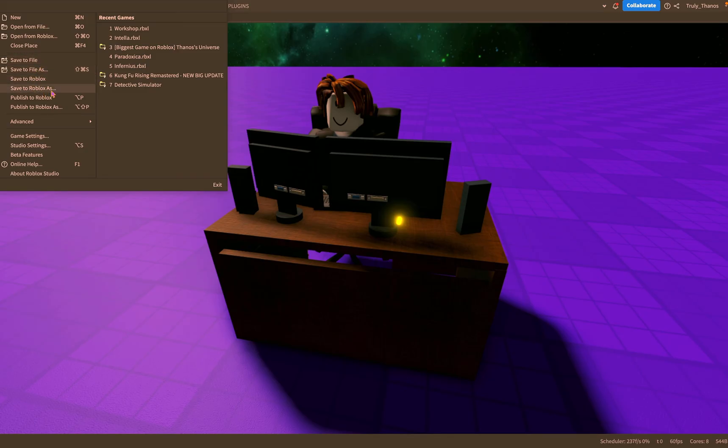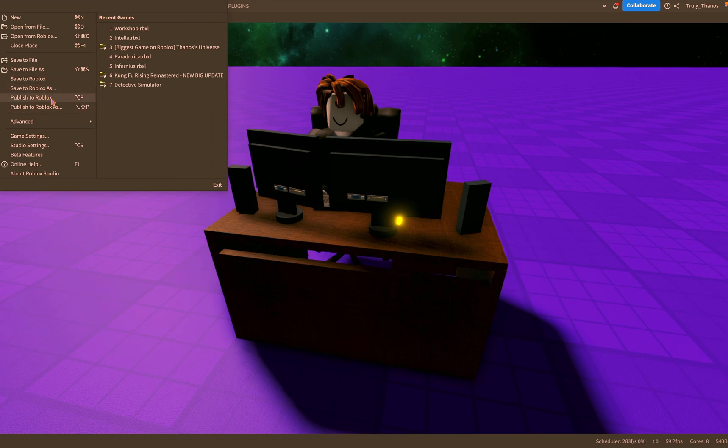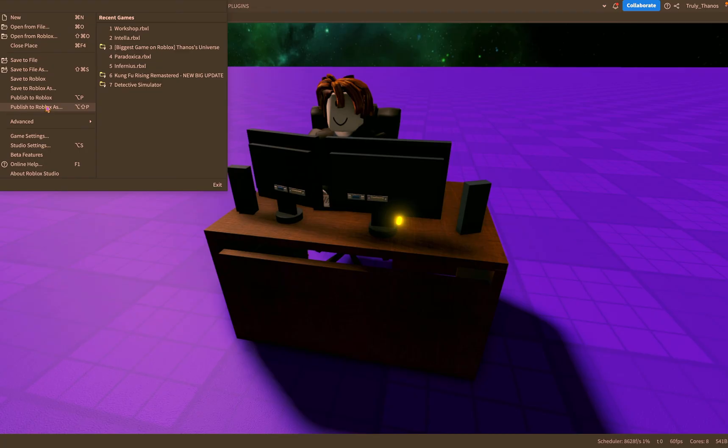Saving it to Roblox can be more secure because it's on Roblox database but I highly recommend you save it to both regularly.